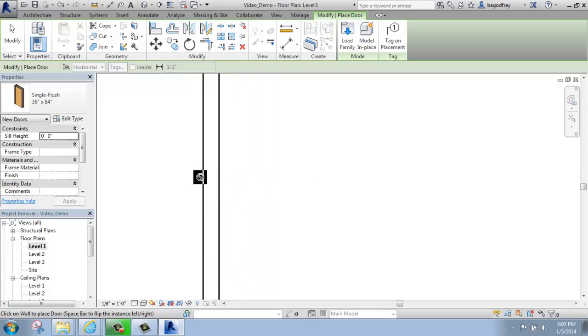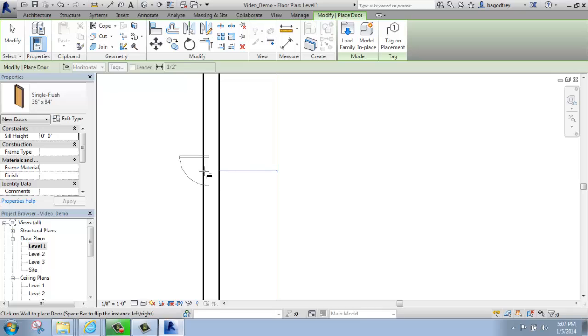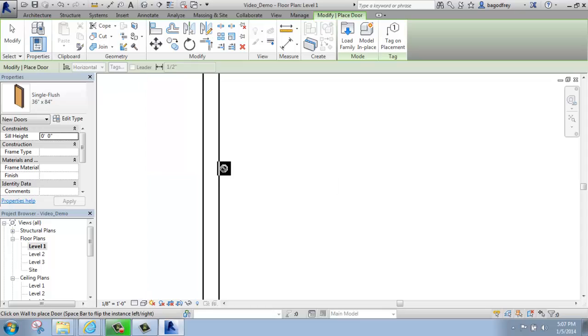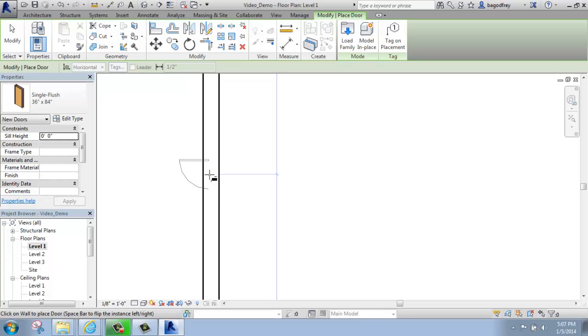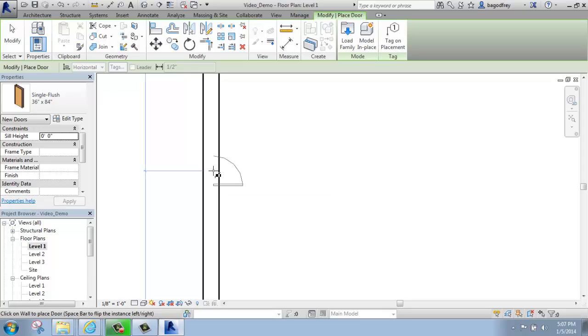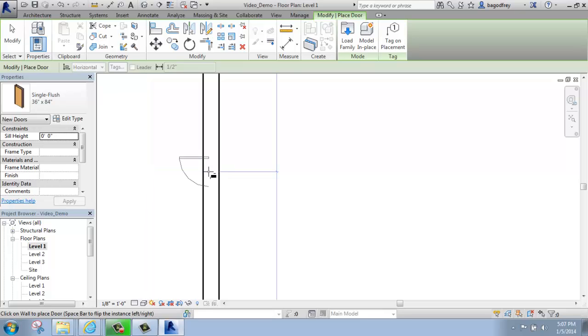Before I click, if I hover towards the outside of the wall, you'll see that it's going to swing out, and if I move my mouse a little bit, it will actually want to swing into the room, so you can get that oriented how you want it right away, whether it's in or out. And then, if you tap the space bar, it will change between a left and right swing in either direction.